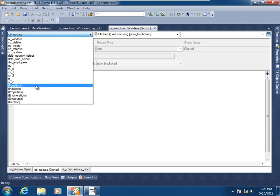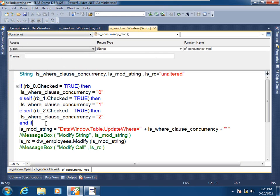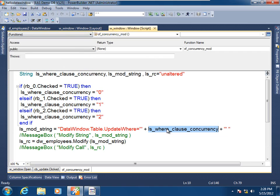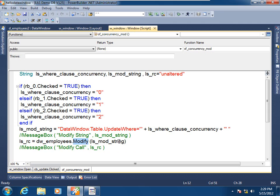And if we go to its implementation, we see that there is logic to determine which option the user has selected, and it is then concatenated to the string designated for that particular property of the data window — named datawindow.table.updateWhere. Once we have that modification string, we utilize it in a modify call to the data window control, which is then passed on to the data window object. More on the modify call, and the way it can dynamically not just modify but also create data window objects at runtime, in another video.